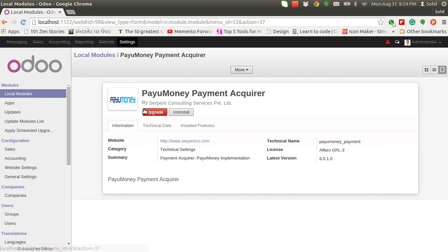Hello, Serpent CS presents a module that integrates Odoo with PayUmoney, a famous Indian payment gateway.